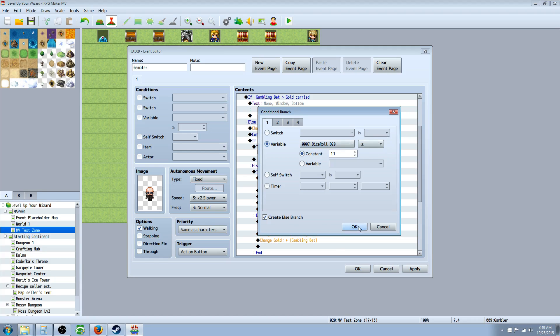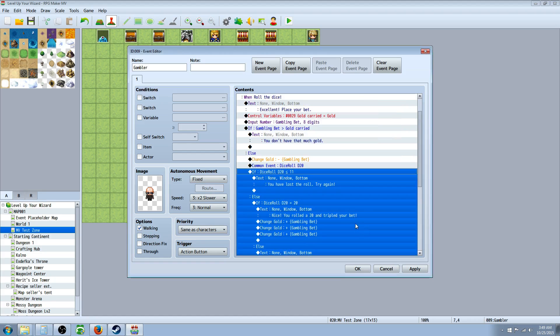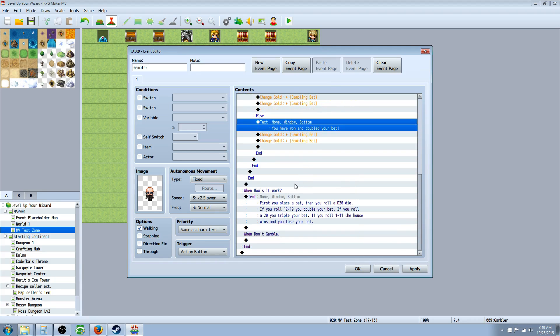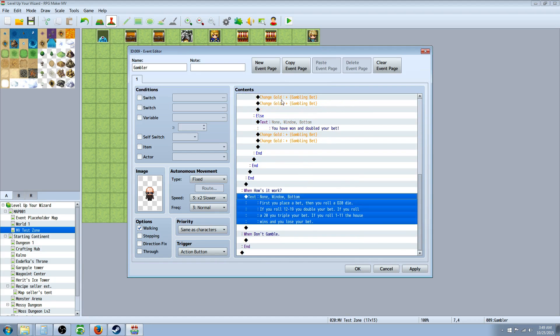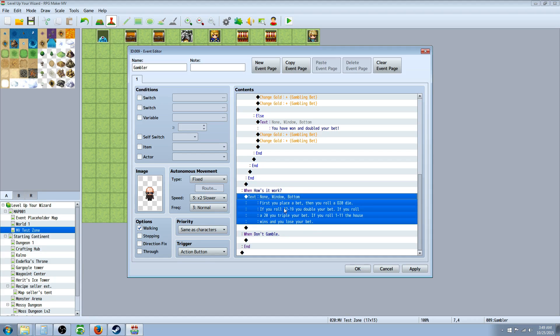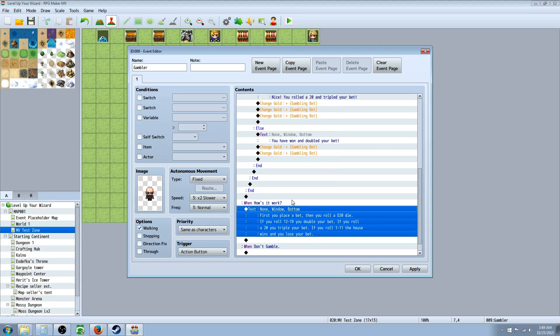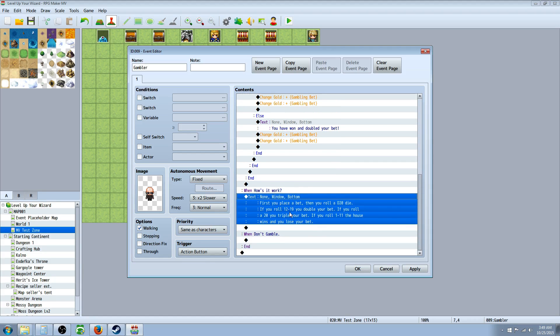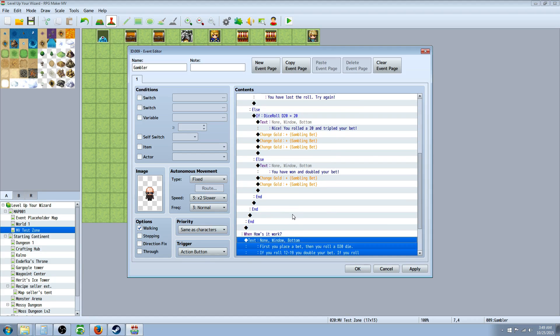And this conditional branch, you're going to say the variable dice roll, D20, is less than or equal to 11. Before I go into this, I should explain how my game is working. So I'll go over the how's it work part, just jump into the bottom so you guys know. So when you say how's it work, all it does is explain a text box to you, and then it ends. So it says first you place a bet, then you roll a D20 die. And if you roll 12 to 19, you double your bet. If you roll a 20, you triple your bet. If you roll a 1 to 11, the house wins and you lose your bet. So that's, I should have started with that. But that's basically what we're designing.